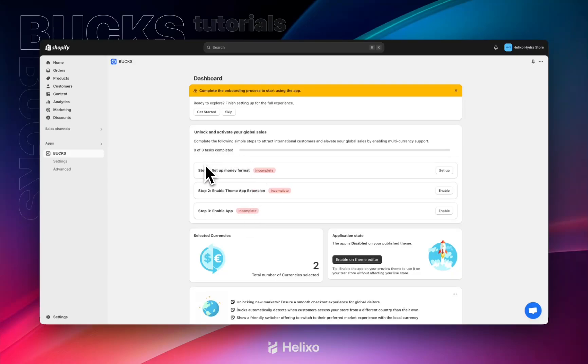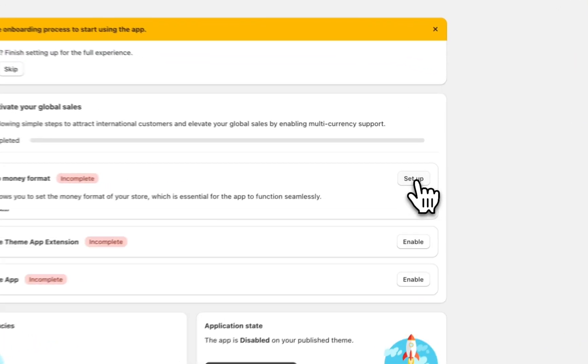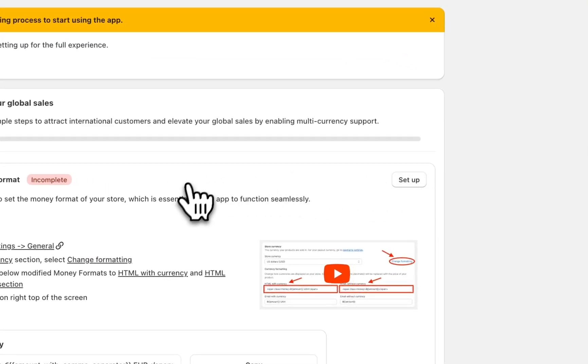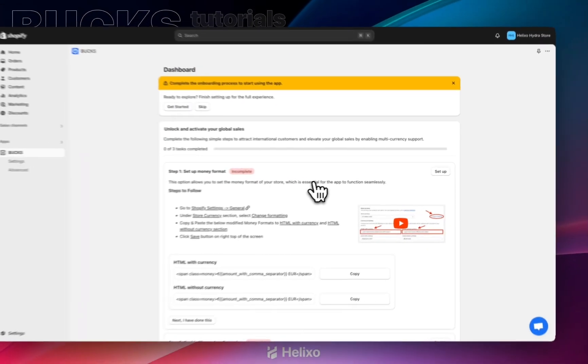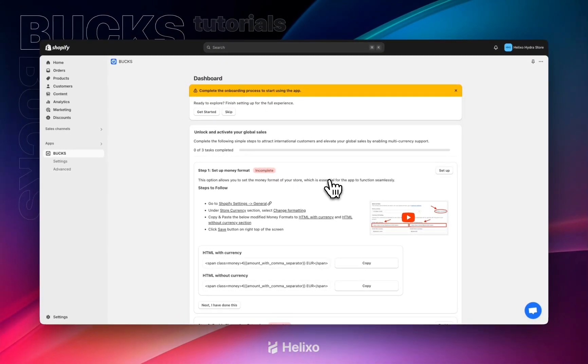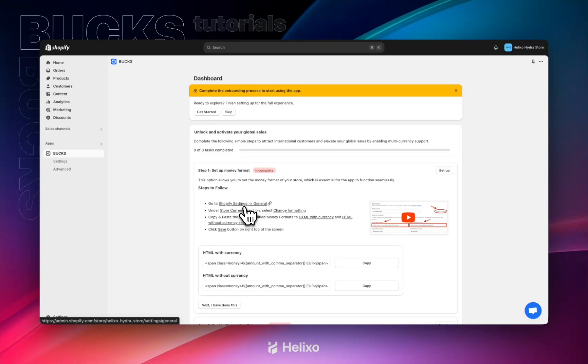Step one is to set up the money format. Just click on the setup button right here. You will get a set of instructions. We need to copy and paste the HTML with currency and HTML without currency format inside the Shopify settings general option. Click on the link right here so that it will redirect you to the Shopify settings general page.